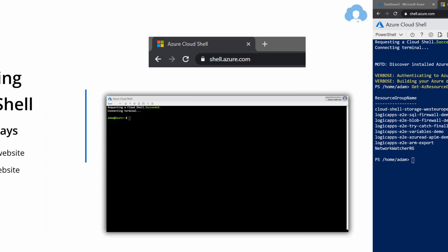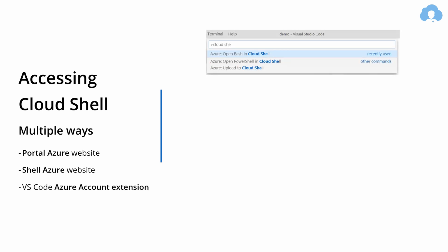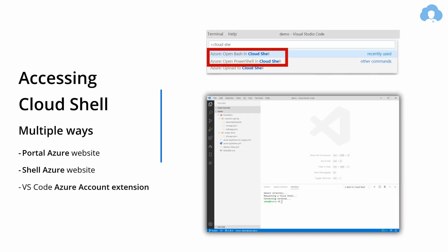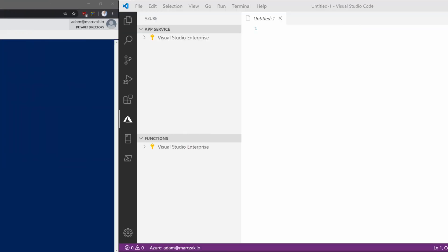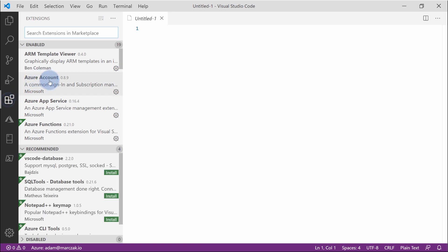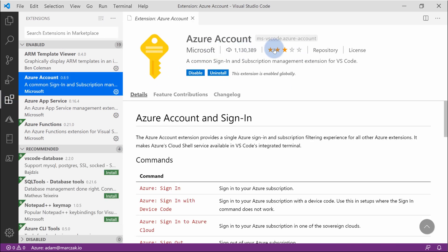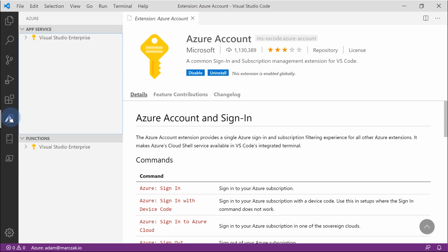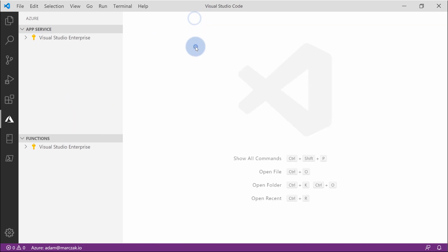An additional option that you have for accessing cloud shell is from visual studio code. You can actually install an extension within visual studio code that you should have anyway and then use the cloud shell from the visual studio code itself. It's very convenient and let me show you how to do that. First of all, from the extension part you need to have azure extension installed. So the azure account extension. When you have it and you're logged in using your own account like here, adam.marchak.io, then I can access cloud shell.